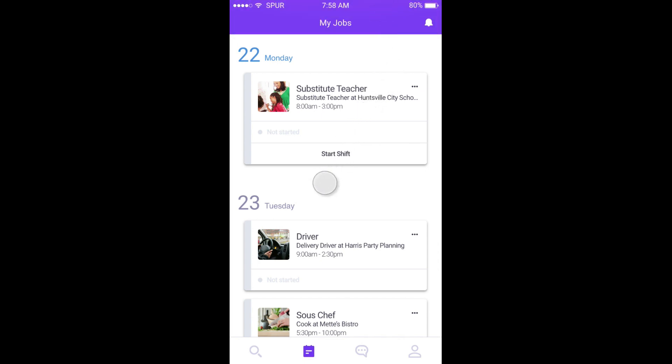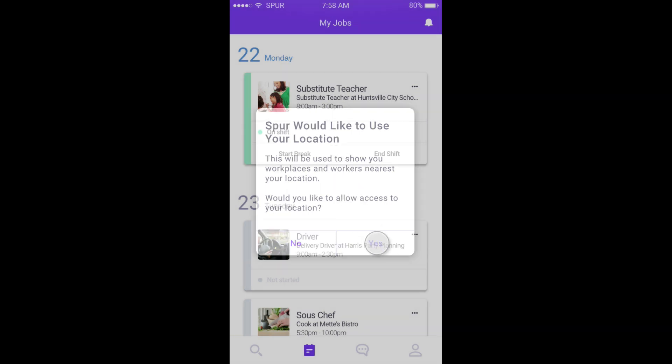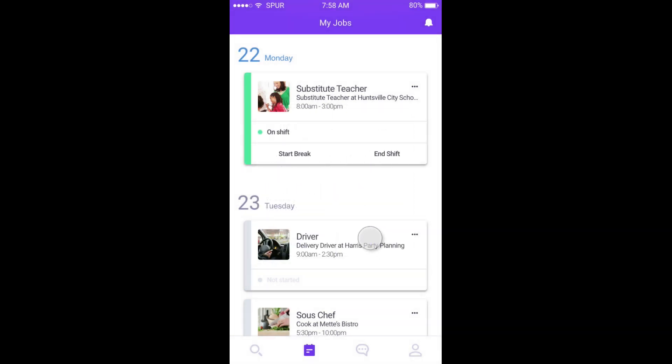Once they enable location services on their phone, workers clock in and out directly from their phones when it is time for their shifts to start and end. They will also log their breaks this way.